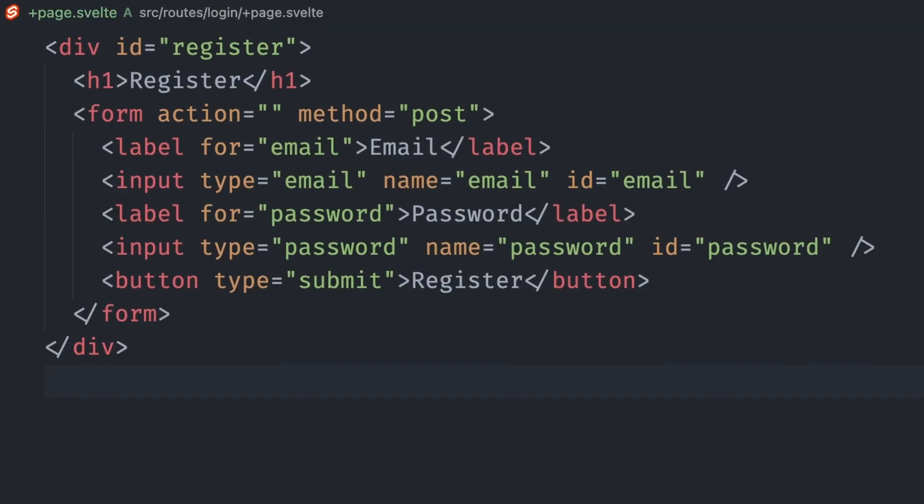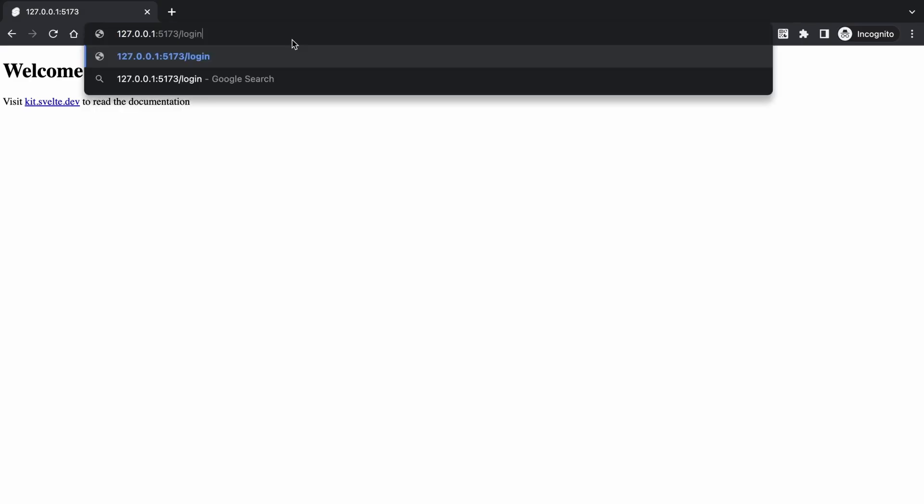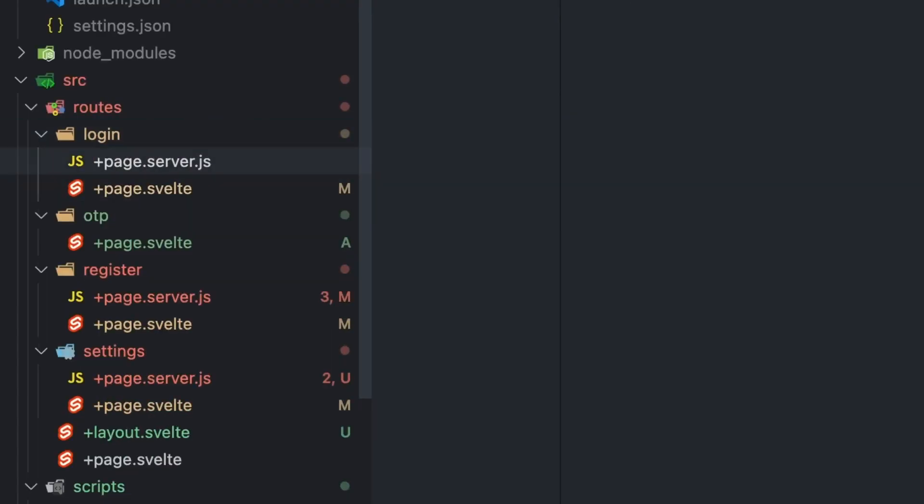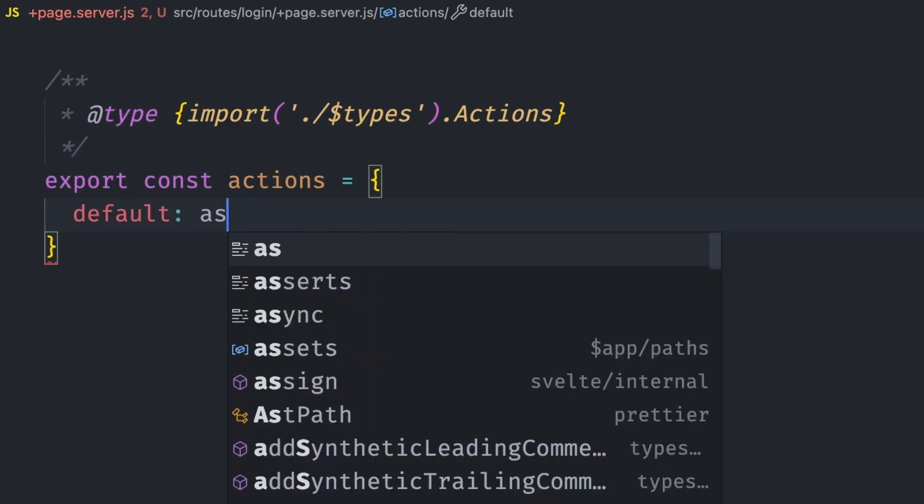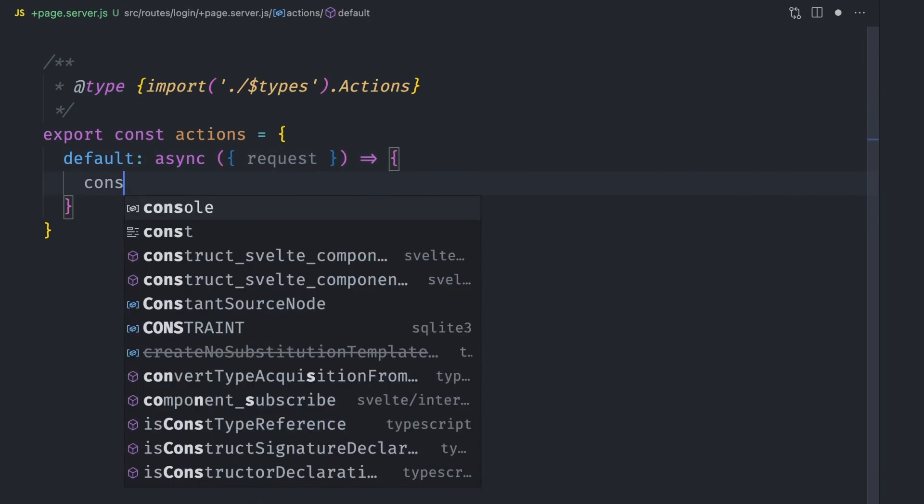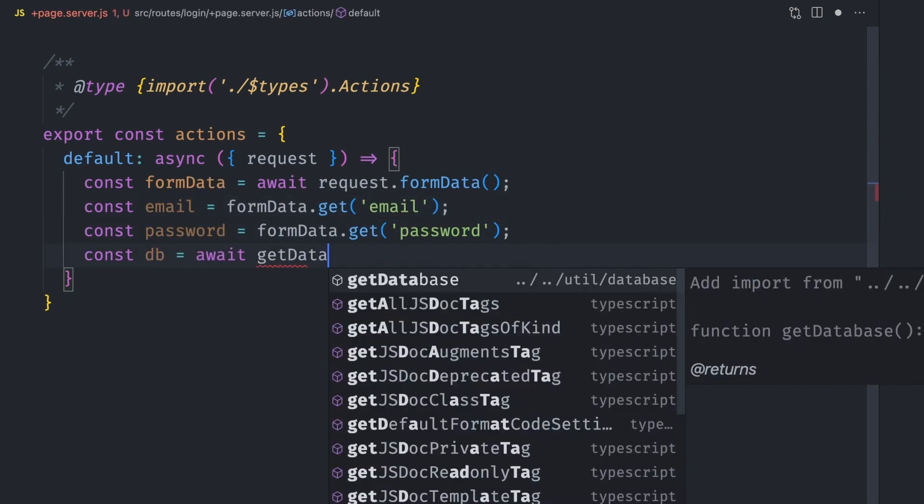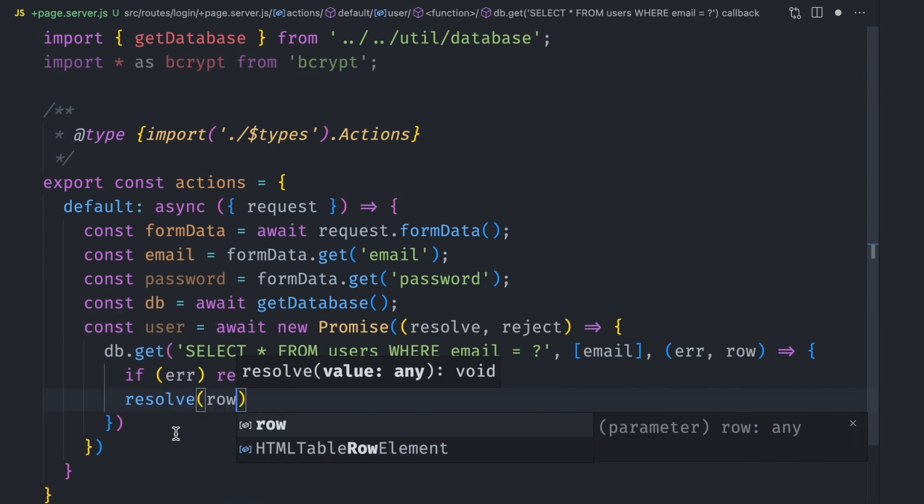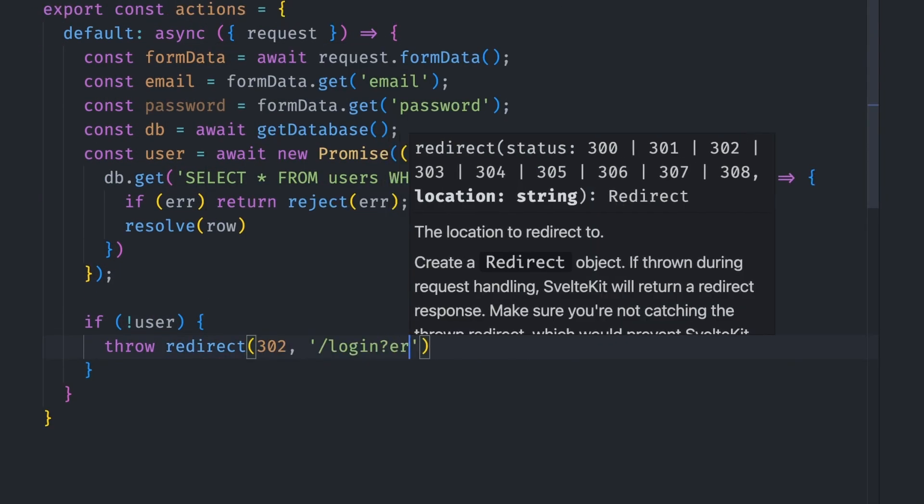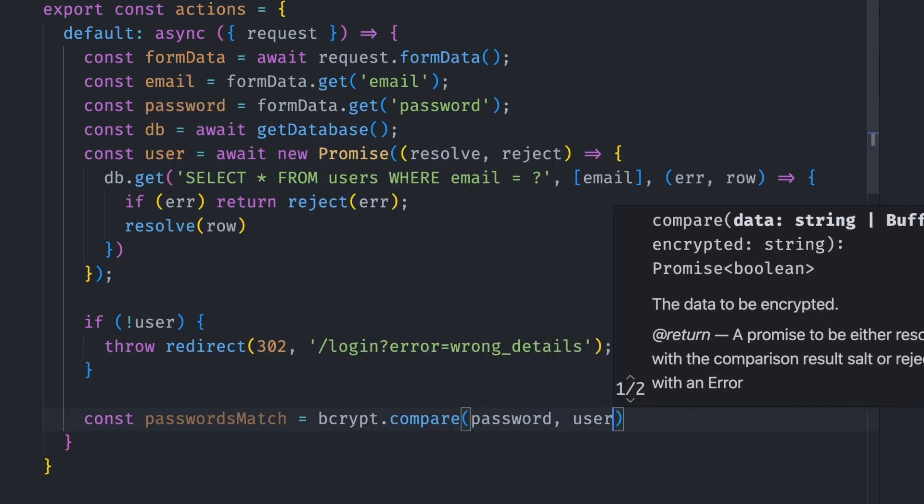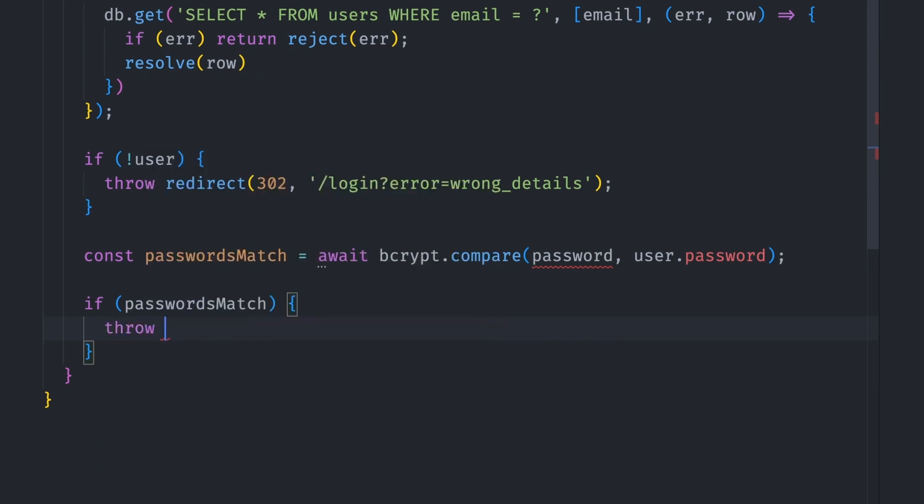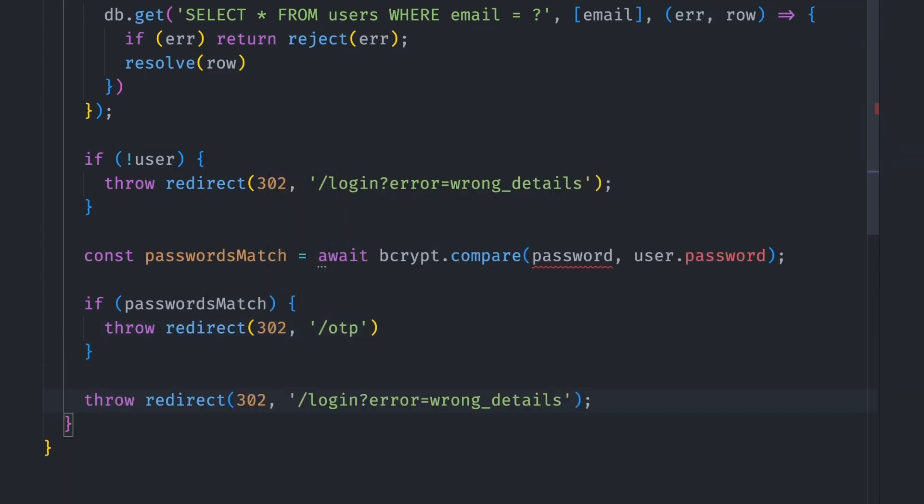The login page will look similar to the register page, so we can copy over the register code and change the wording from register to login. You can view the page by visiting the login route on the browser. Let's implement the login logic. We create a +page.server.js file, export an actions object, give it the correct types, and add a default function. We then need to get the request object from the parameters and get the form data by the request.formData method. We can then get the email and password, get our database connection so we can run the user database search query. To check if the user login details are correct, we're going to do two things: First, get the user by email. If it doesn't exist, redirect to the login page with the error set in the query string. If it exists, we use the bcrypt module to compare the password entered with the password the user set at registration. If the check succeeds, then the user has logged in successfully. Redirect them to the OTP page. Otherwise, redirect them to the login page to retry.